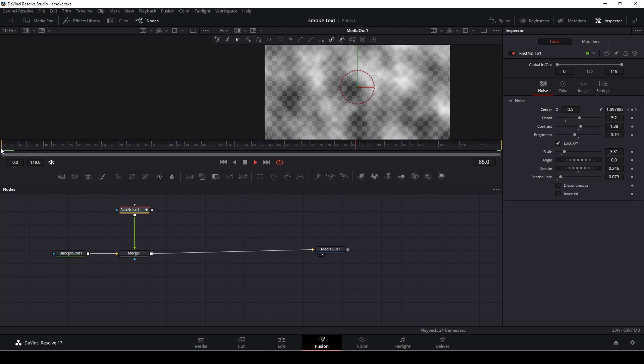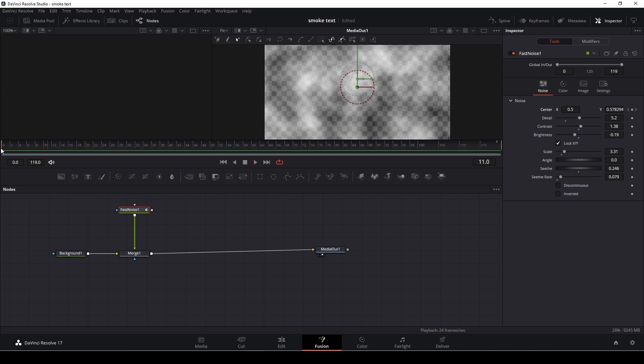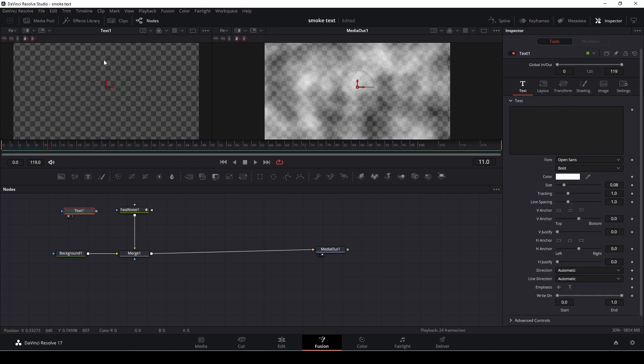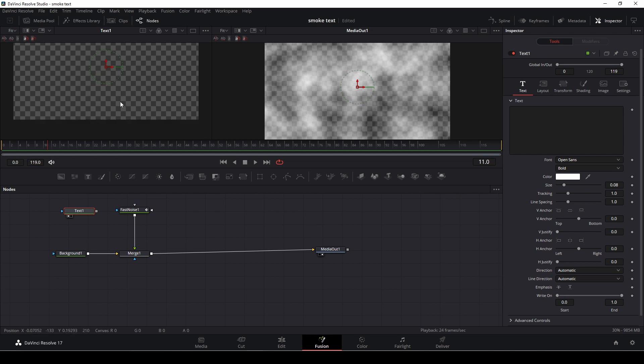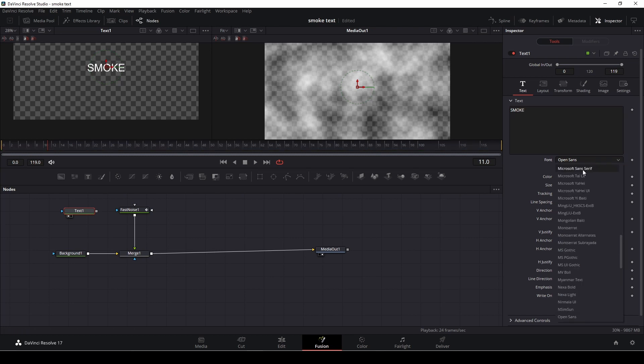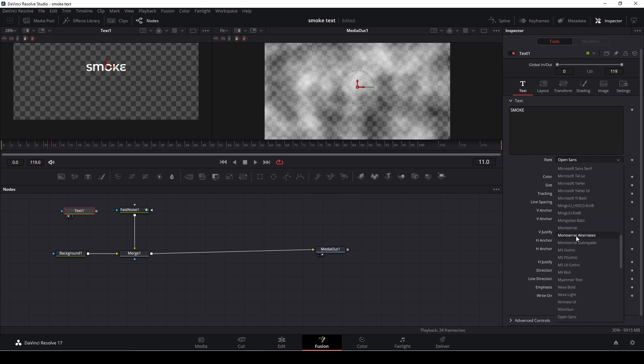And so I'm going to take a text node here. I'm going to drag the text up in our first viewer and I'm just going to write smoke like that, and I'm going to find a big font.